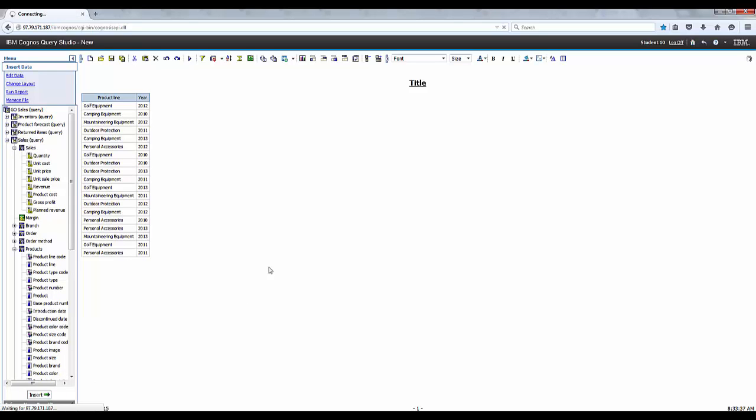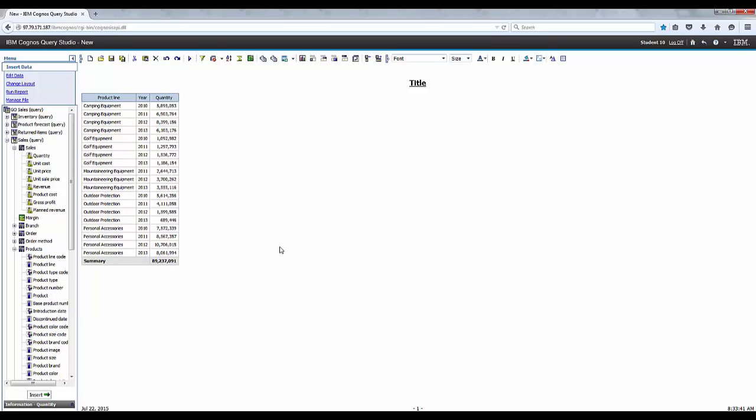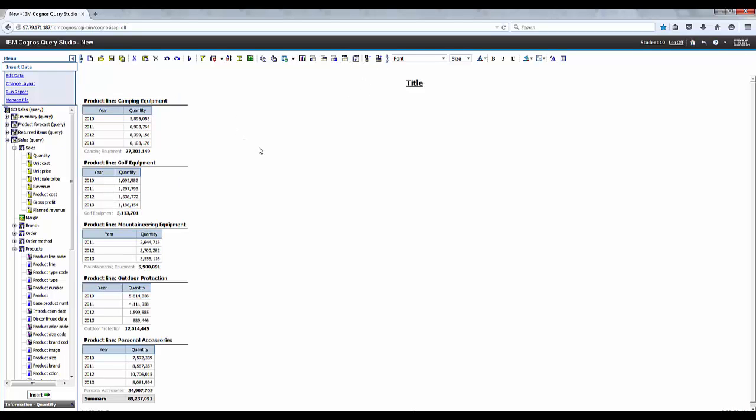Let's expand Sales and add Quantity to the report. Let's go ahead and select the Product Line and create a section on the toolbar to create a section for each product line.